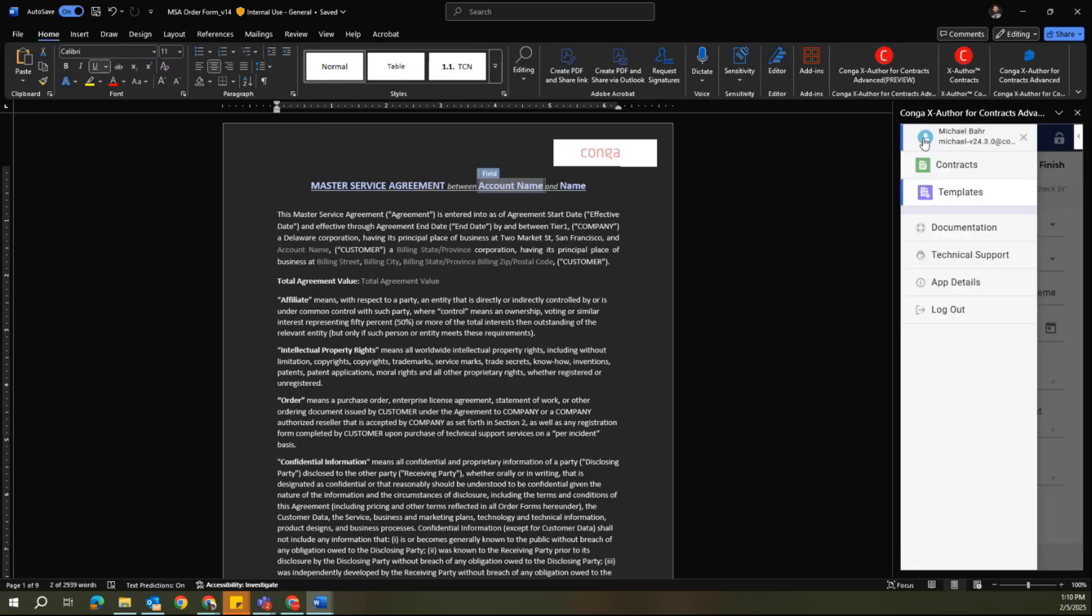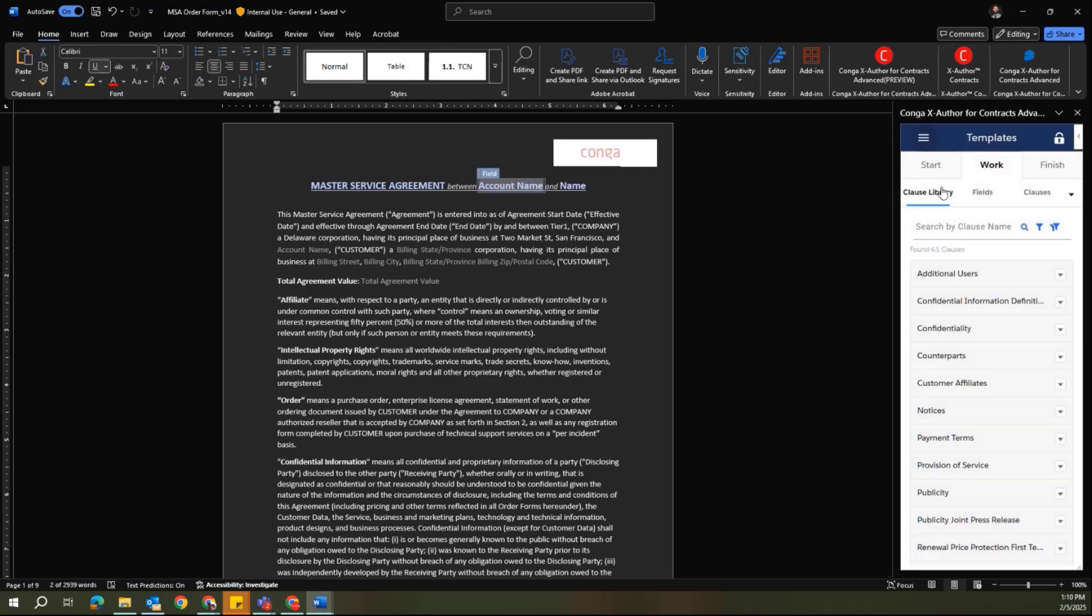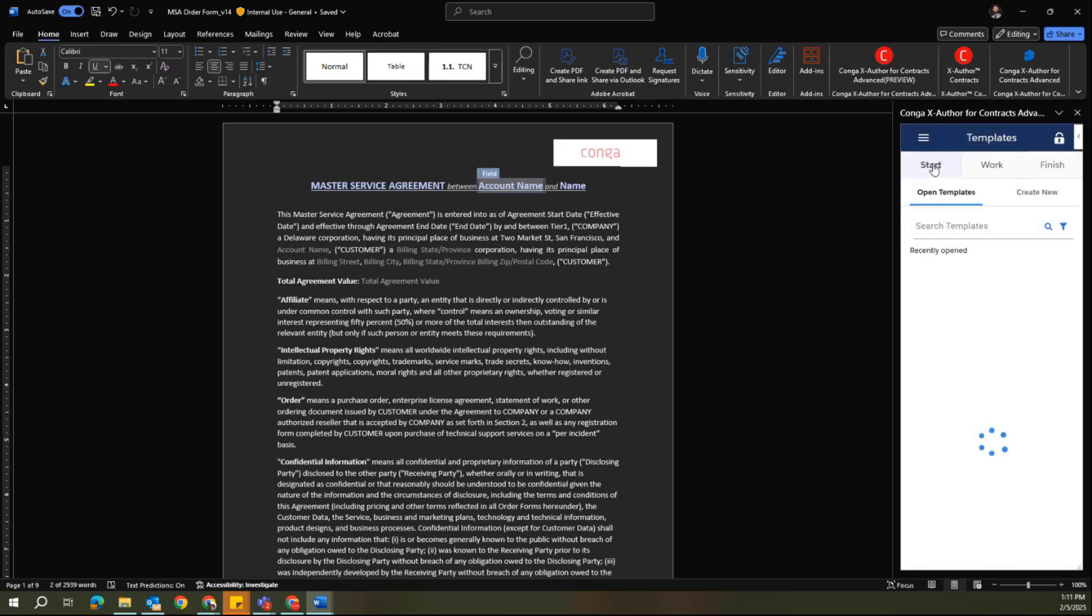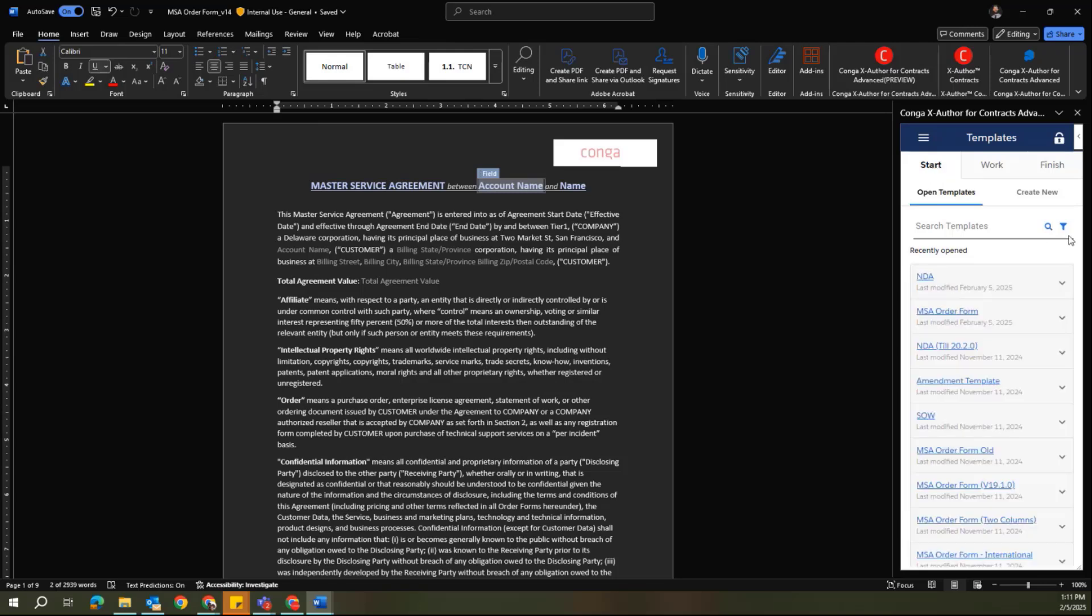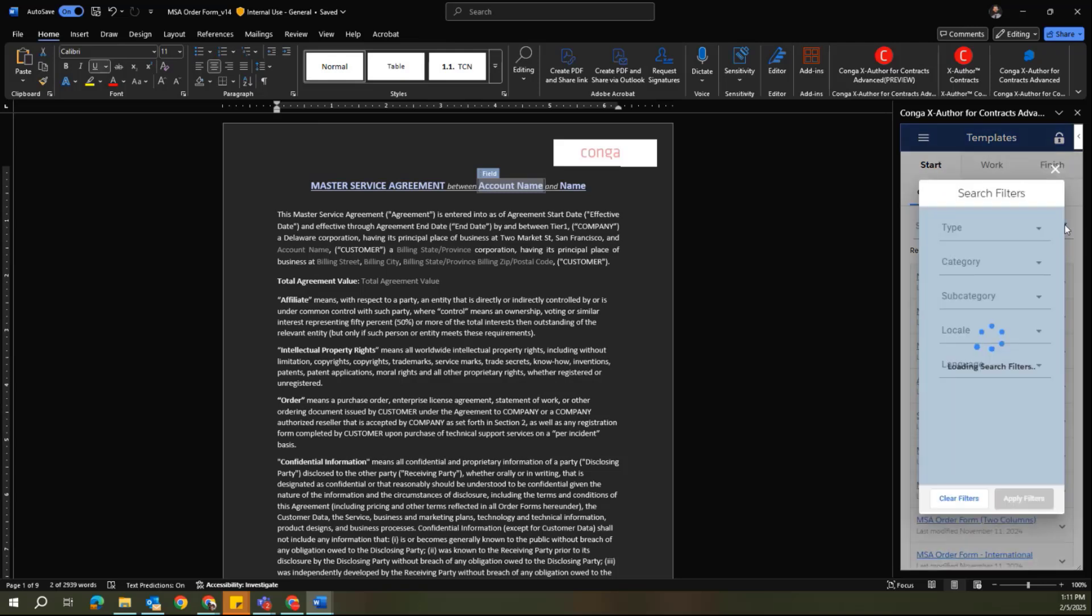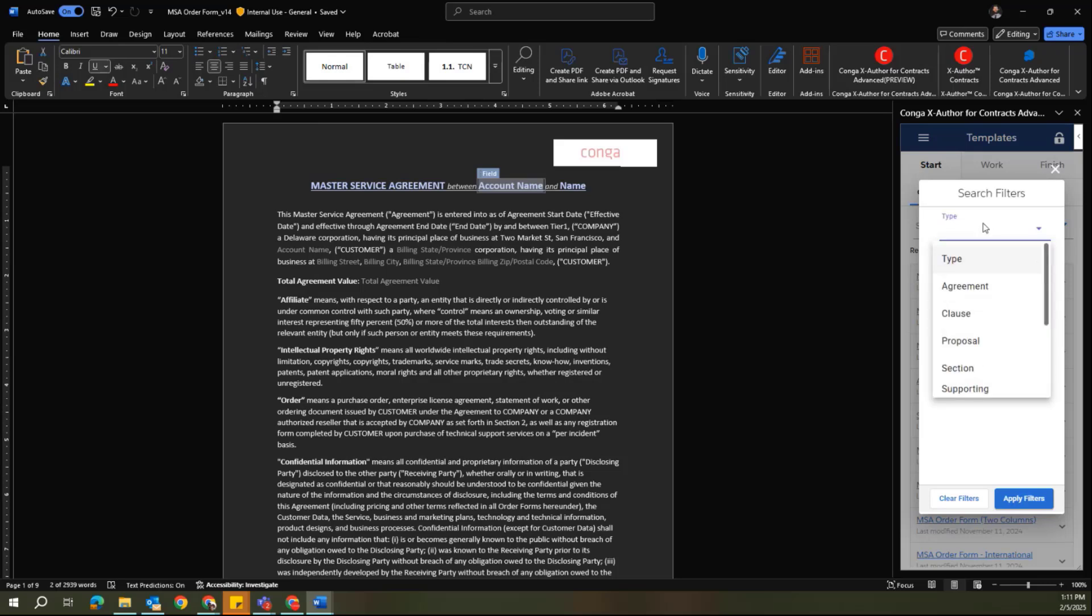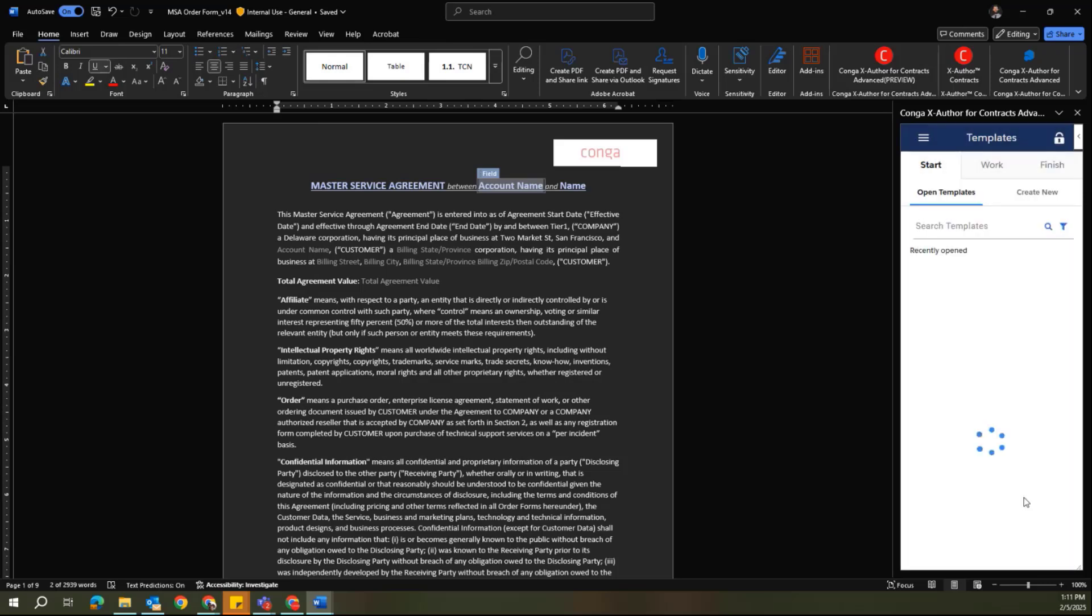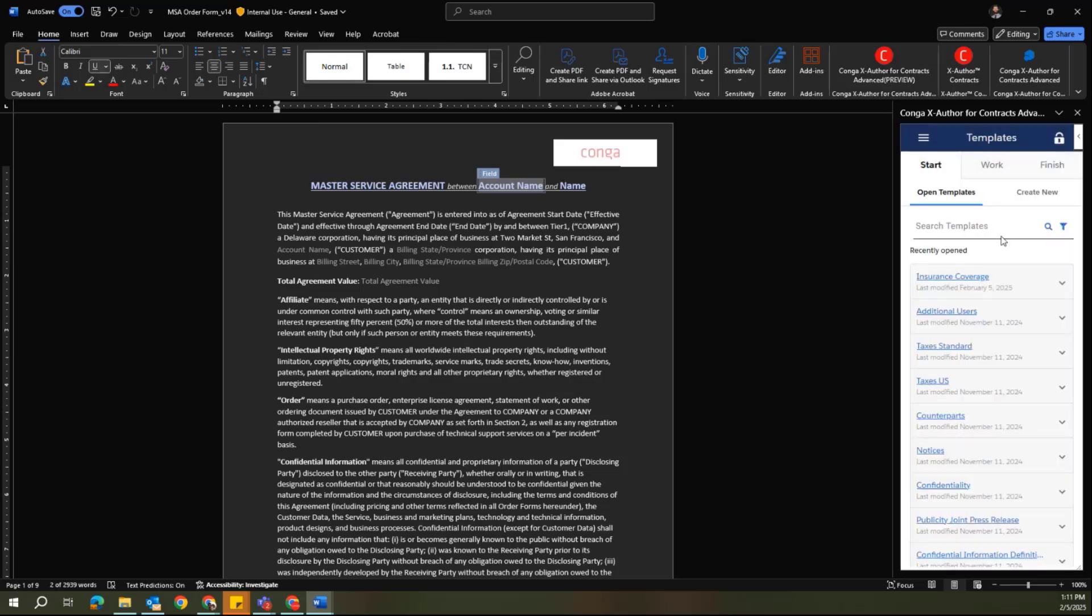Just a quick flip over into our clauses space. If I go back to the Start tab, I can use the filter option here to be able to look at just templates that are for my clauses in the system. And this is essentially managing and administering my clause library.